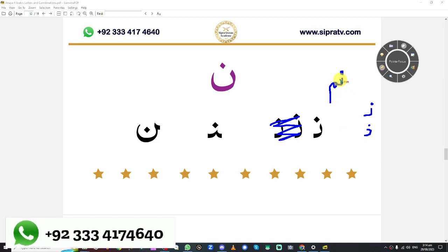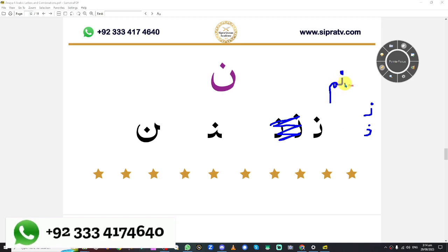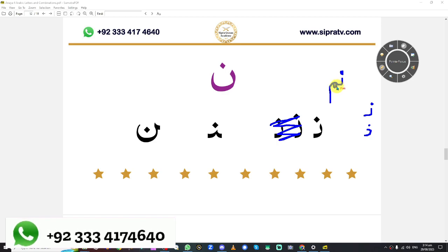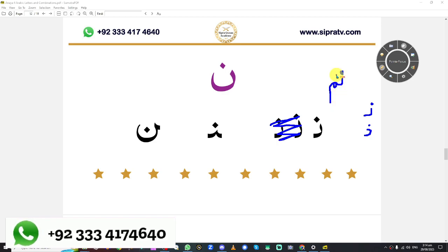But in the case of Noon, it will always be attached, connected with the letter next to it. This is Noon.